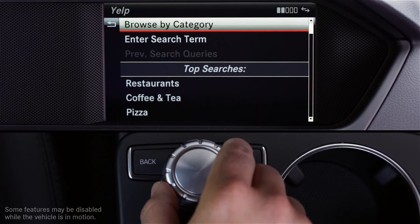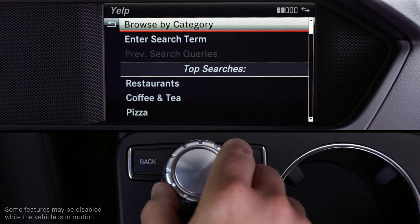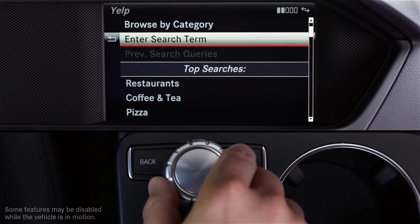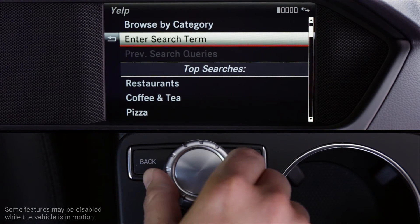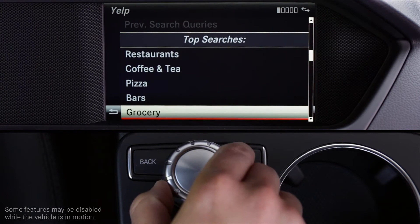Once you select a location, you can choose one of several ways to search. By category, like a restaurant or other business types. Enter a search term lets you search by any word or phrase you enter. Previous queries will bring up some of the places you've looked at in the past once you've used the system. And Top Searches reveals a menu of the most commonly used categories.